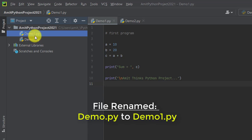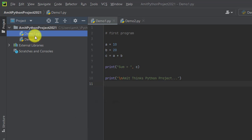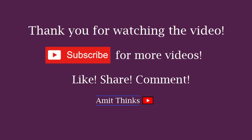So guys, in this video we saw how we can easily change the name of the Python project as well as Python files in PyCharm IDE. If you like the video, do subscribe to our channel AmitThinks.